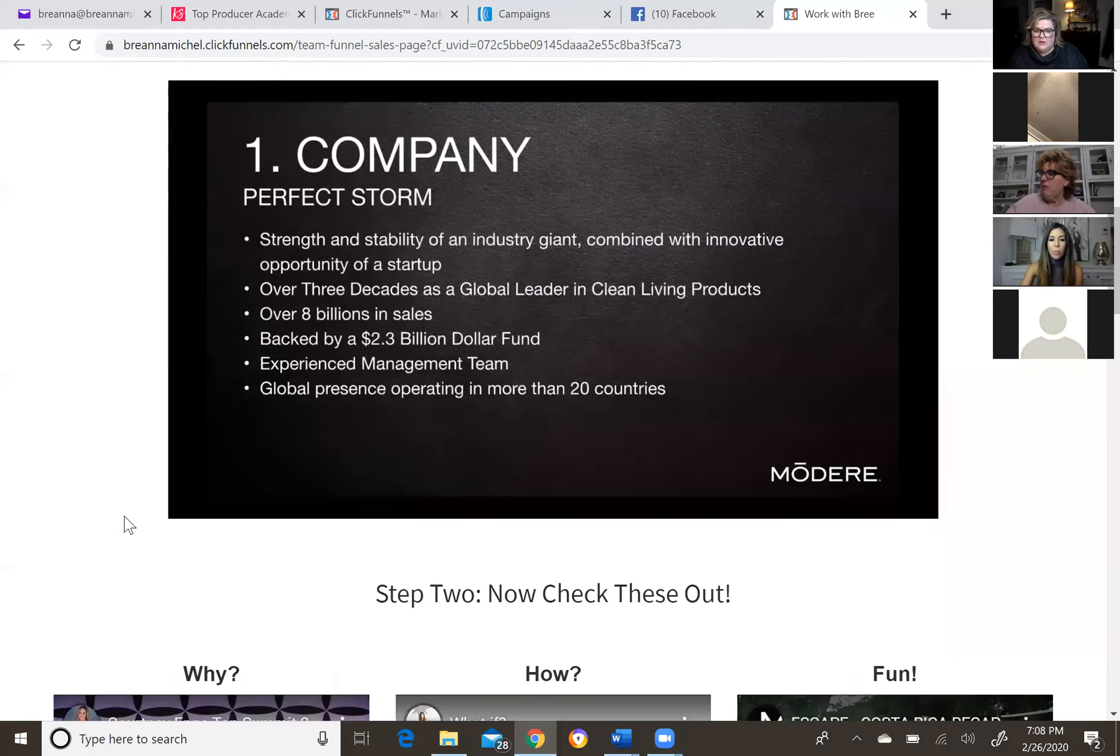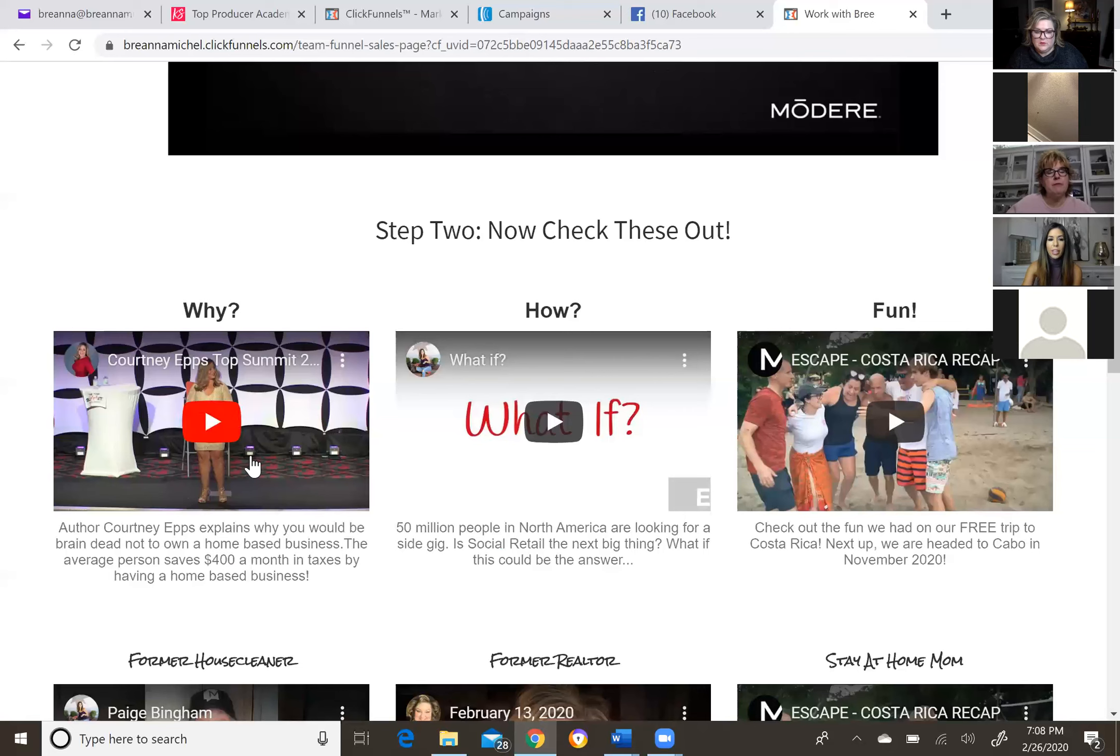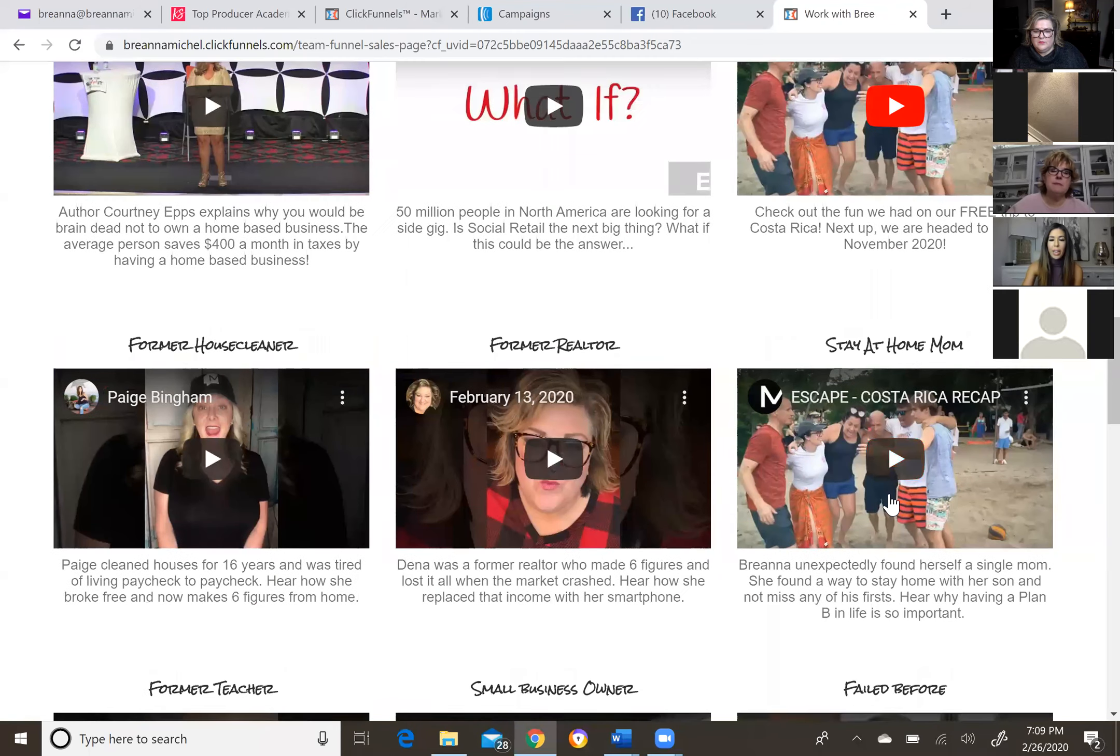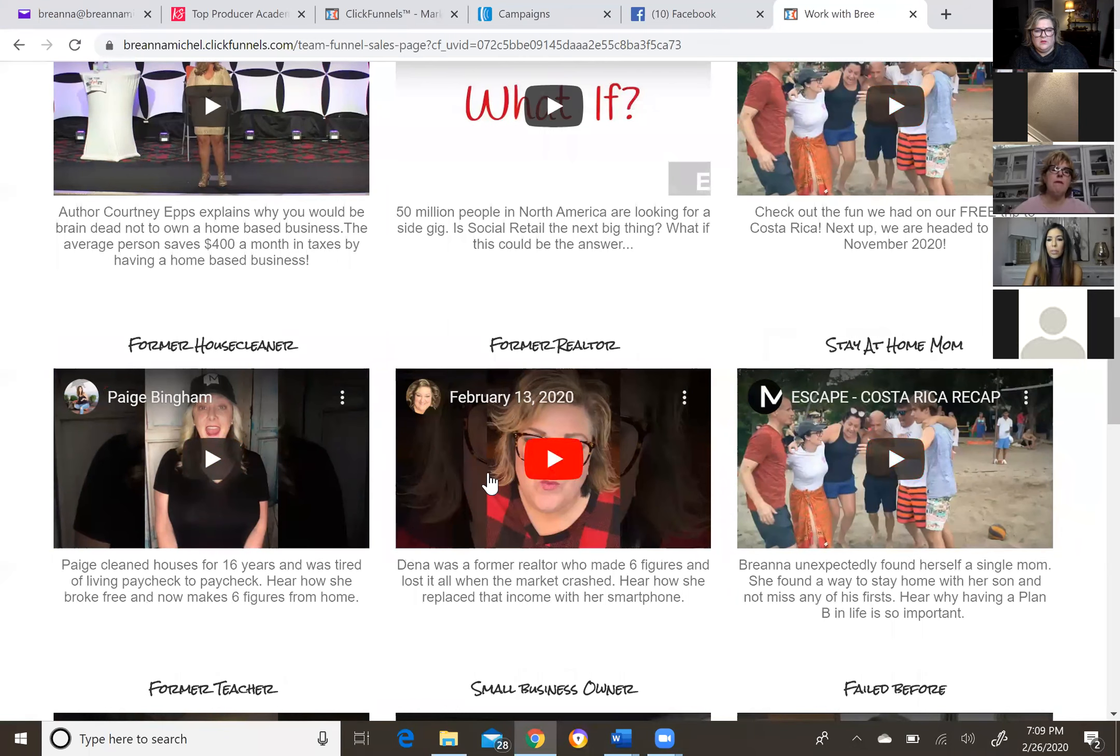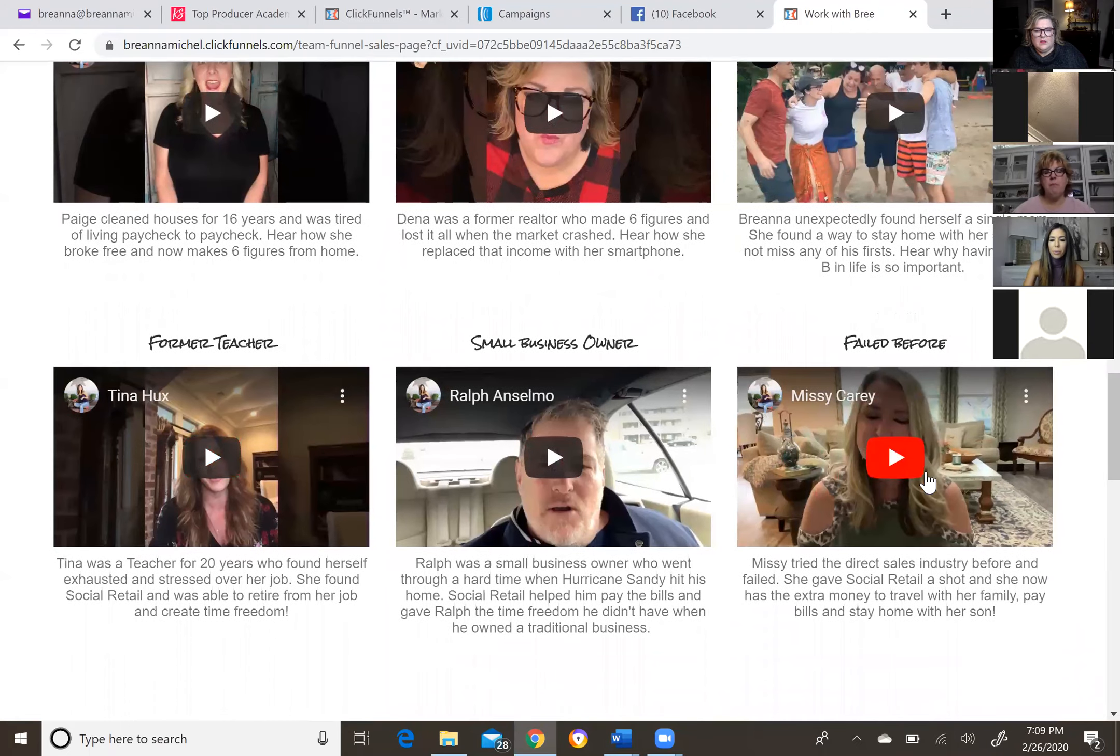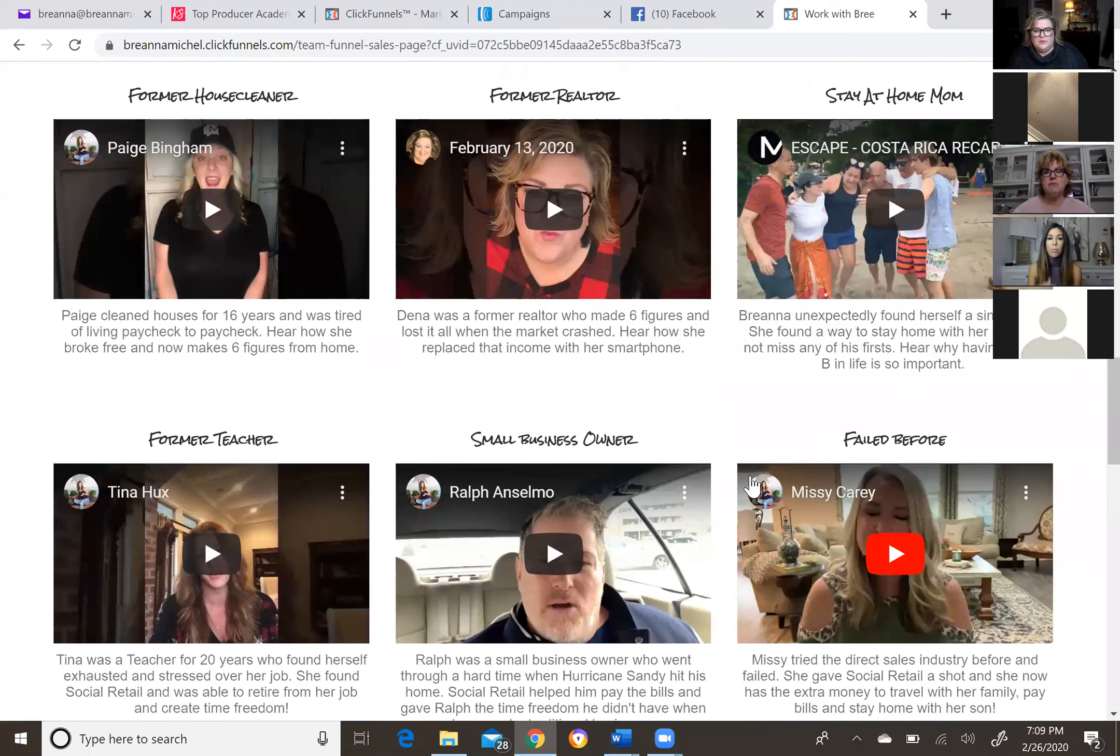On top of the ATM and the group chats, this is where they're going to be able to watch the video that we would normally send them. We would normally send them the five reasons why by Justin Prince. This is a popular video that we all use. Instead of just directly sending them this video, we're capturing their email address because we're going to use their email address to create a drip campaign that's going to keep dripping on them. So let me show you what this page looks like. So here they can watch the video. What else can they see? Well, gosh, they can watch Courtney Epps talk about how you would be brain dead not to own your own home-based business. The average person saves $400 a month in taxes by having one. You could watch her here. Here's our what if video. Here's the last trip we went on to Costa Rica. They can see all the fun we had there. Here's testimonies guys. These are all two to three minute testimonies. A former house cleaner, former realtor, stay at home mom, a former teacher, a small business owner, failed before, and all little synapses.